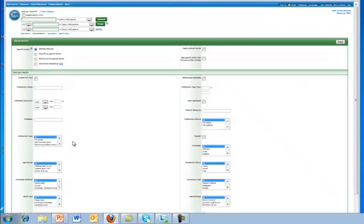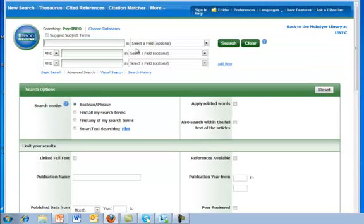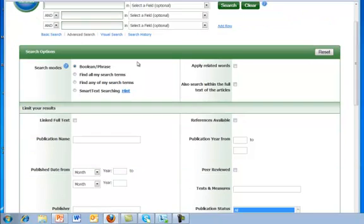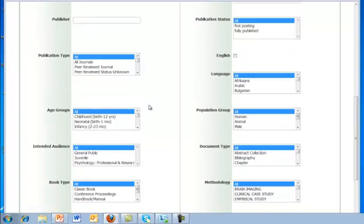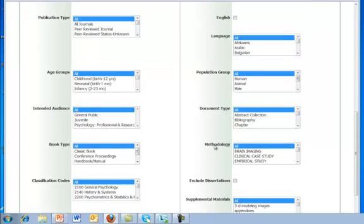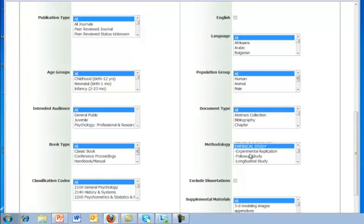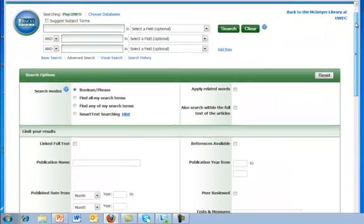It takes me directly to the PsycInfo database. As we look at this screen, we see that it offers many ways to refine a search — everything from publication dates to publication types to audiences. If we look under Methodology, we see that we can limit our search by the type of methodology. One of our options here is 'empirical study,' and they even subdivide that if we want to get more specific. If I click on 'empirical study,' that's going to limit my search to those kinds of articles that report on empirical studies.